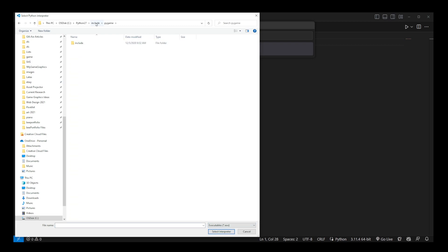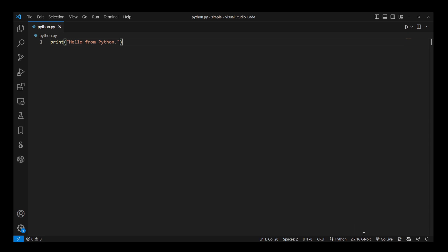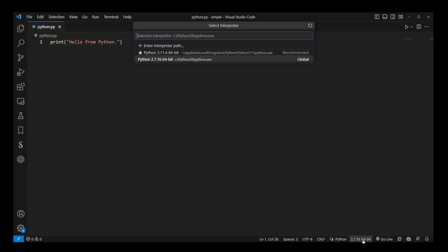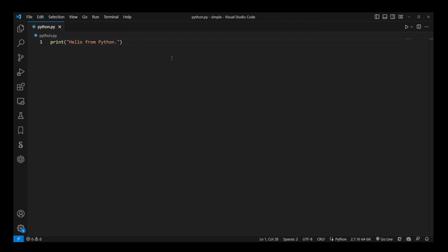But here I actually browsed to another version of Python and now it's showing up on the list because I added it myself by navigating to that folder.